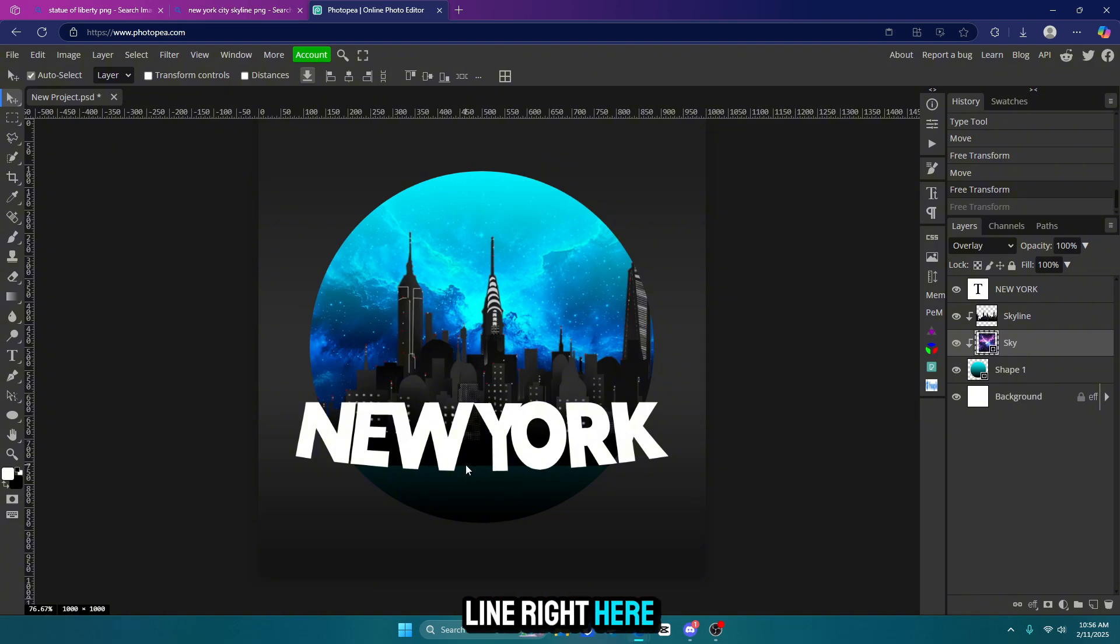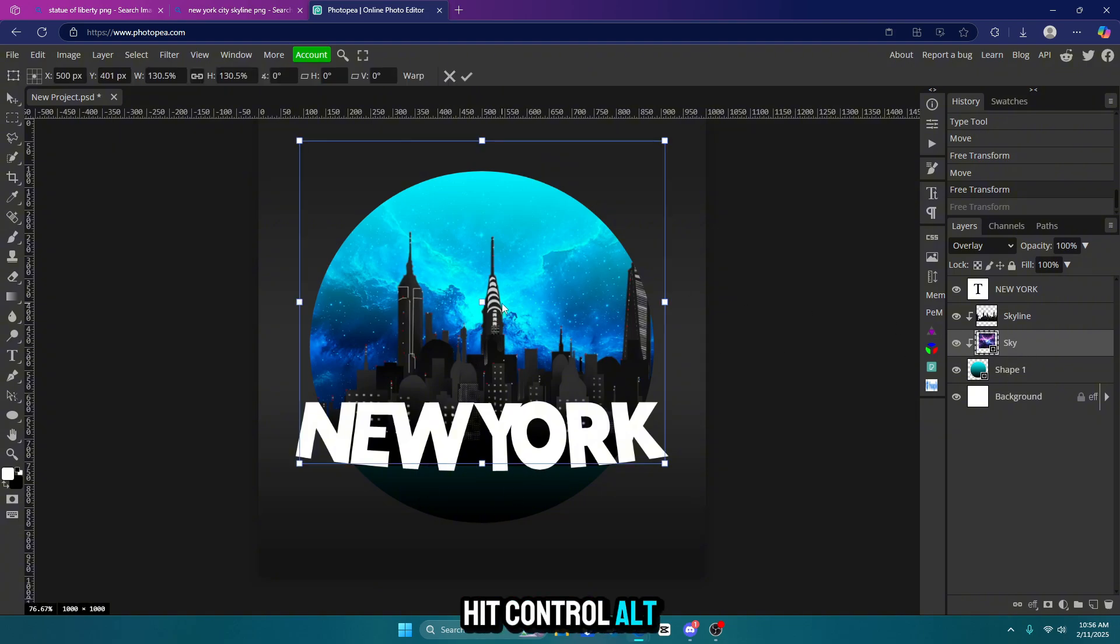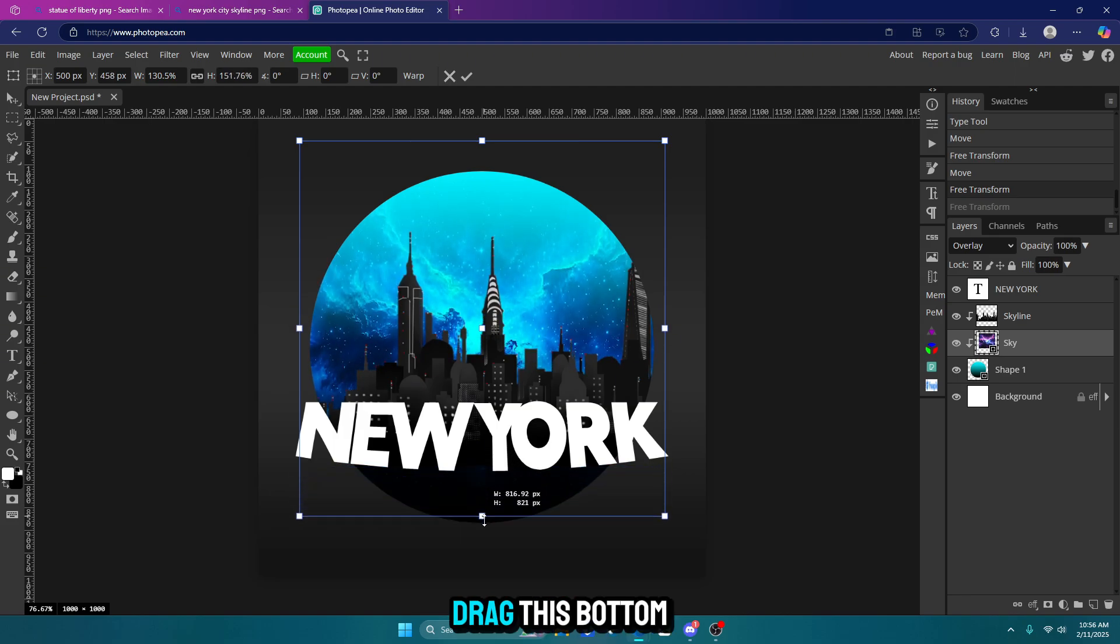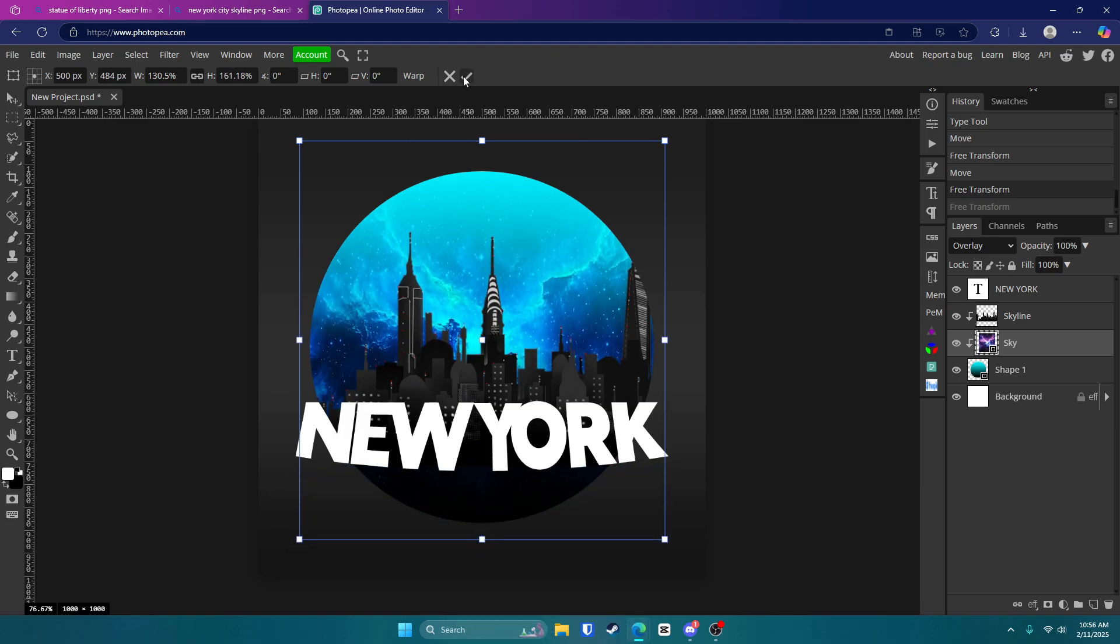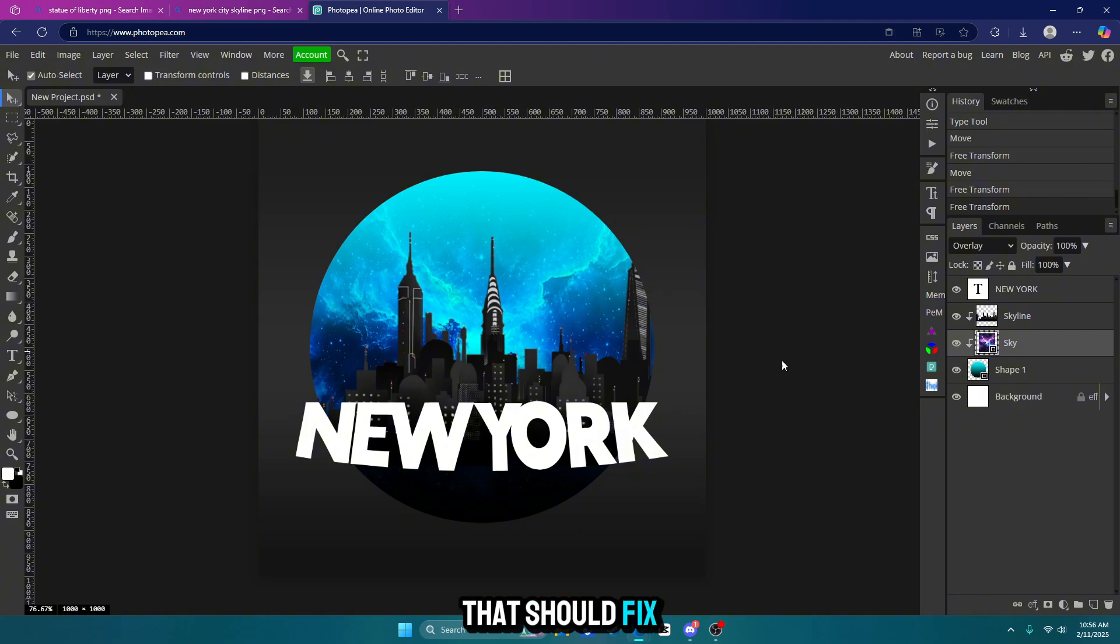Now you'll see there's a hard line right here. So let's go ahead and grab our sky layer. Hit Control Alt T. Hold Shift and drag this bottom box down. That should fix the problem.